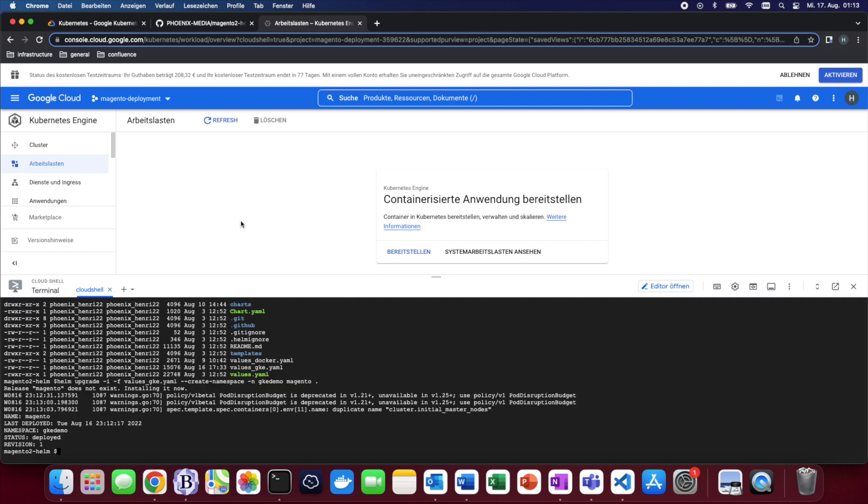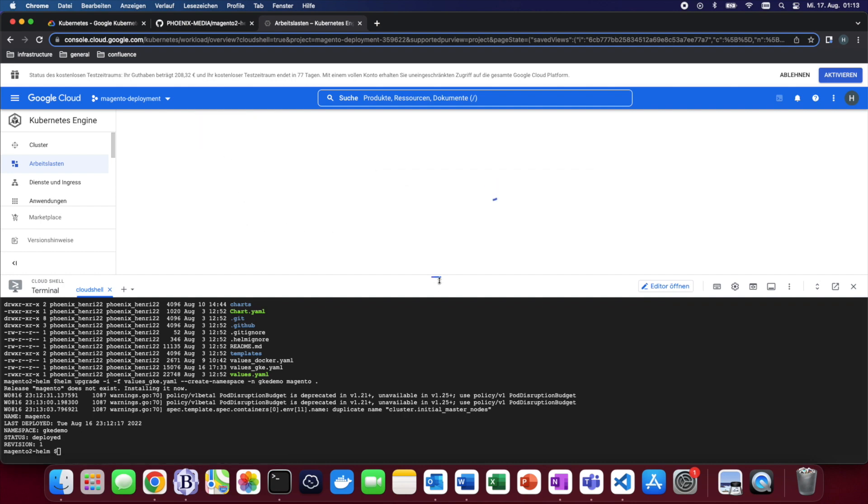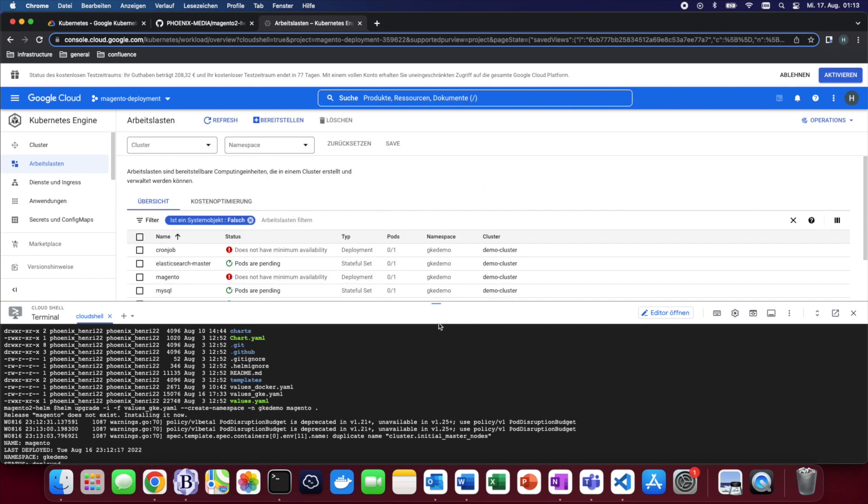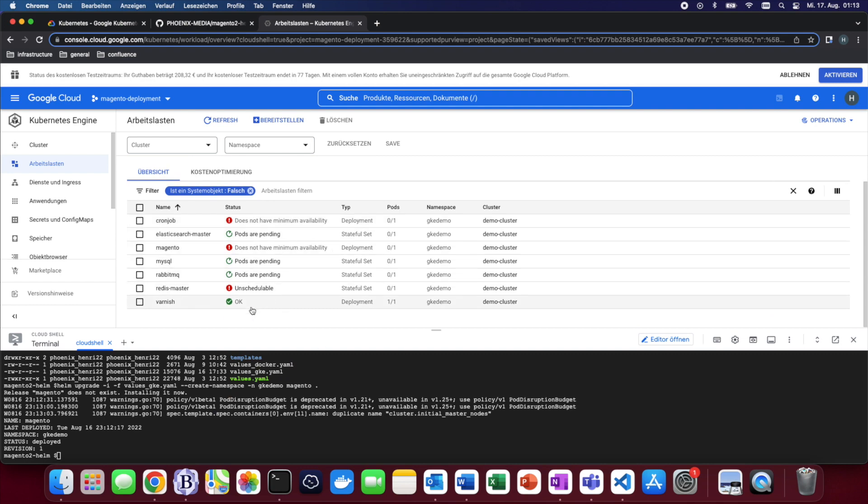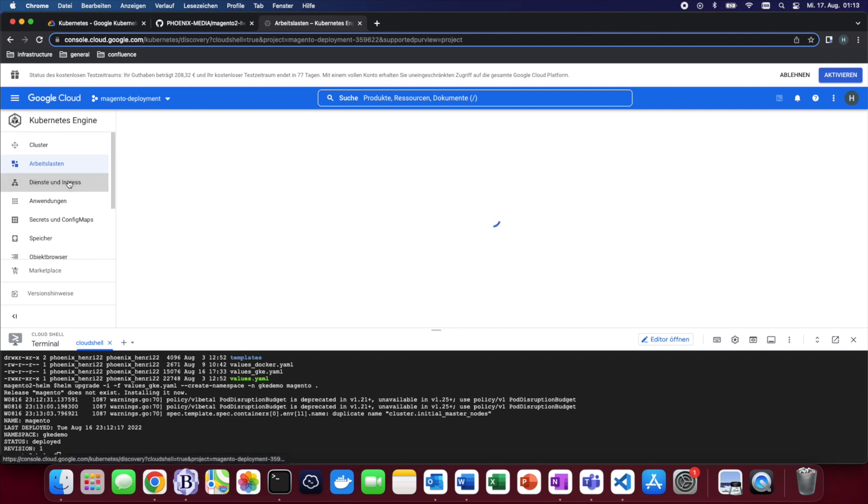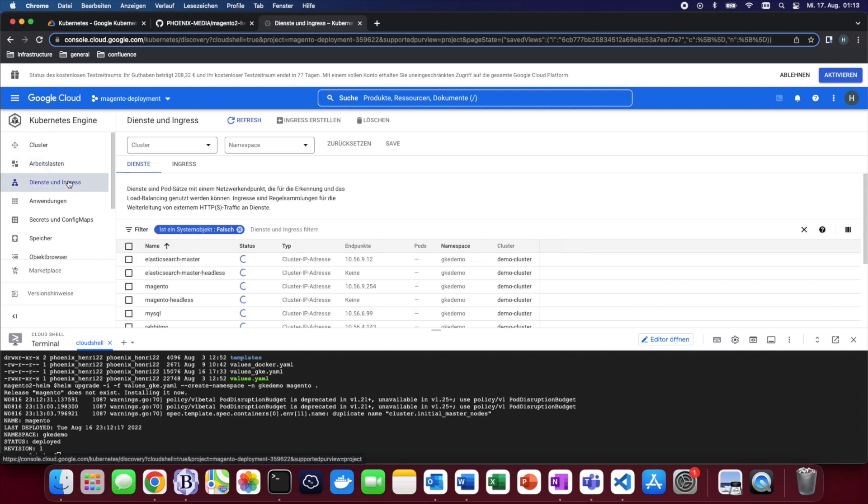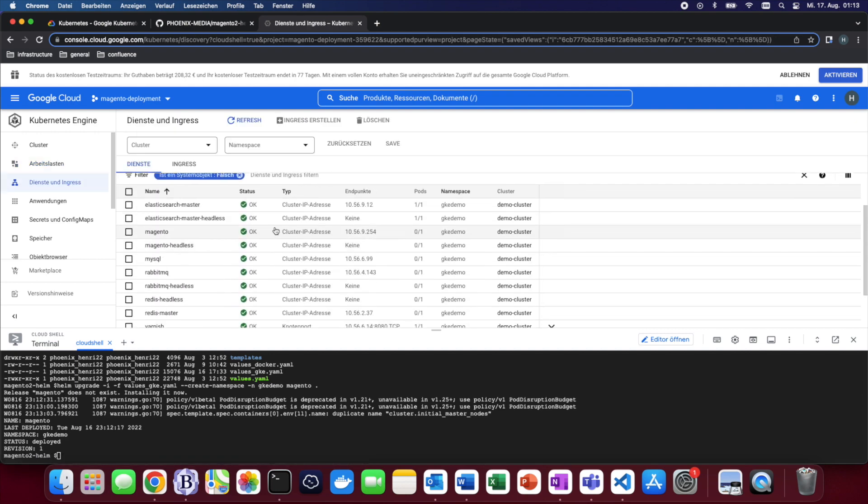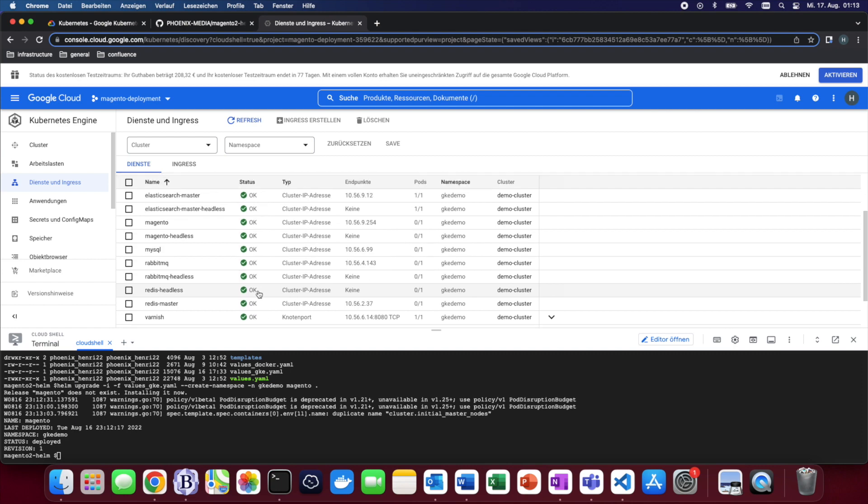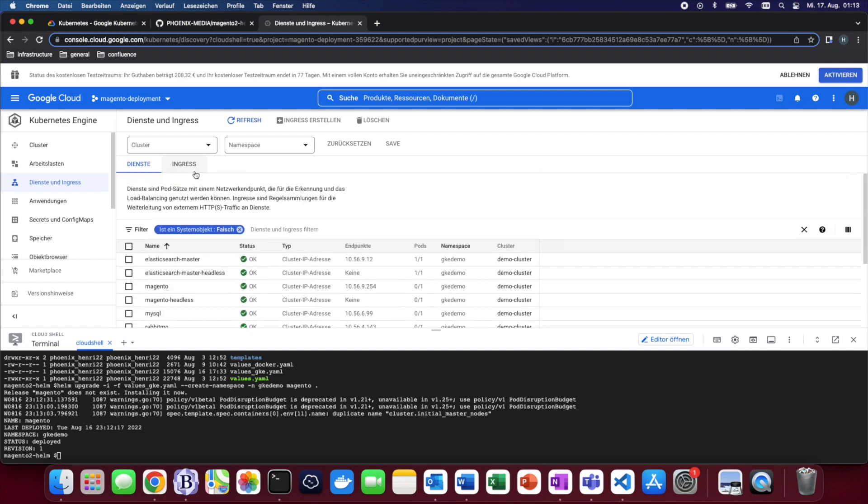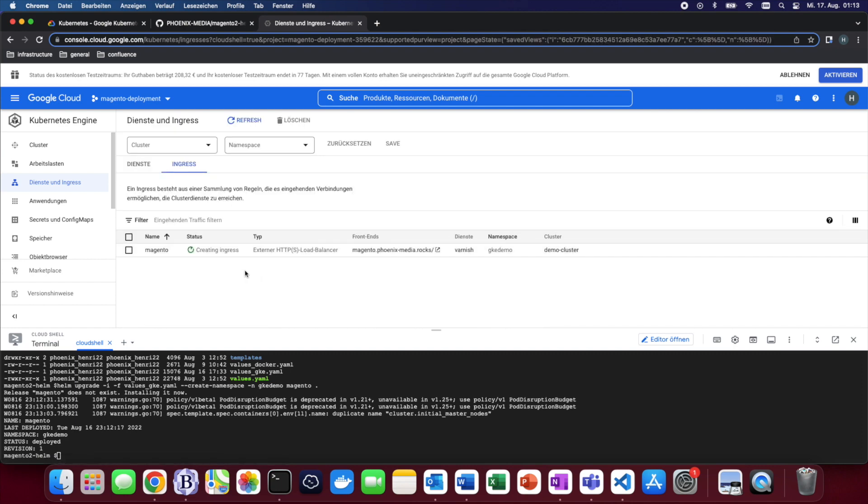Okay so the Helm chart just finished deploying and we can see that since now we see pods that are trying to start. The varnish has already started however the other ones are going to need some more time. Also when we go to services and ingress we can see that the services have already been created as well as the ingress which is pending.